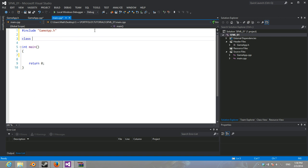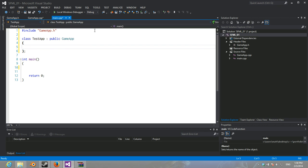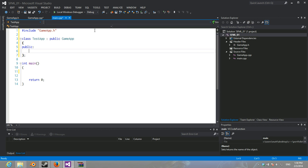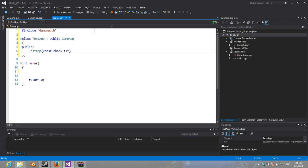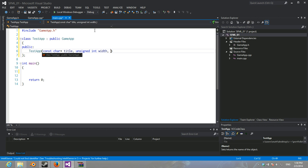And we can create class TestApp public GameApp. Extends it. TestApp. It's going to have char pointer title, unsigned int width, unsigned int height.